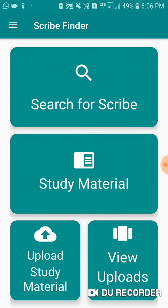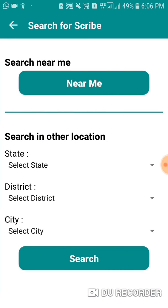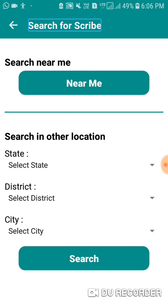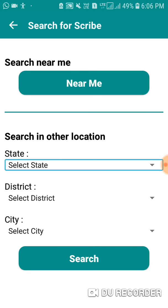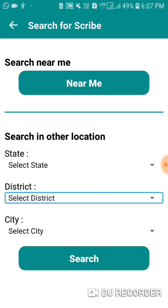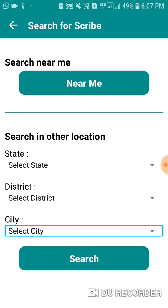Now we can search. I will tell you how to search — I will type and open the search. Near me — this area is available. Here you type your information: search by state, district, and city, then press search.